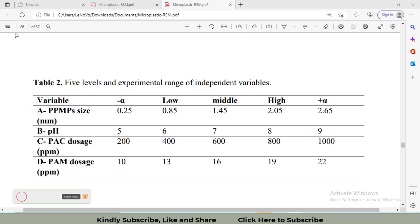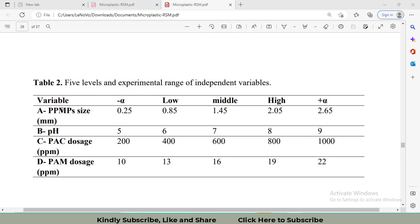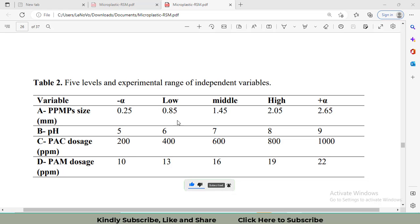On page 26 of this research paper, we have data with four different factors with coded names A, B, C, D and the technical names are PPMPs size, pH, PAC dosage, and PAM dosage. We have to use this data in the columns low as well as high.